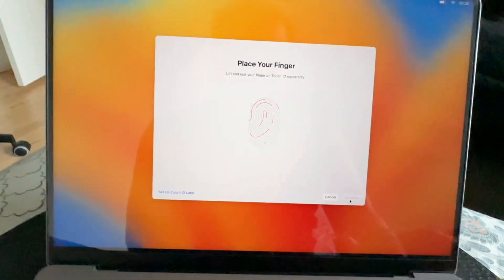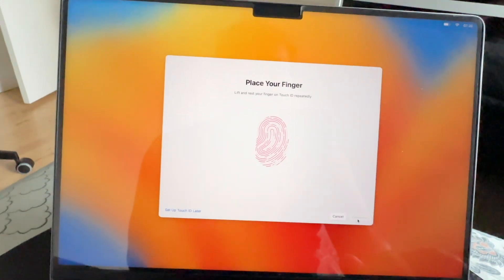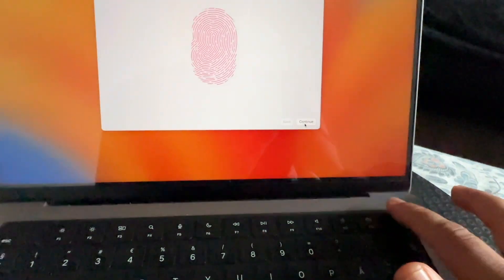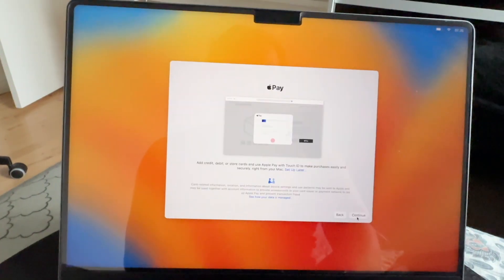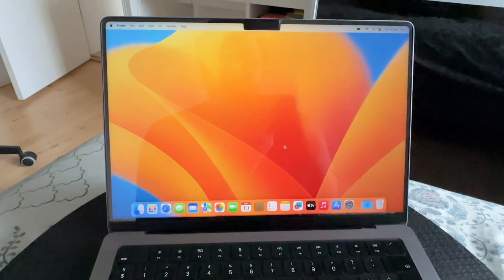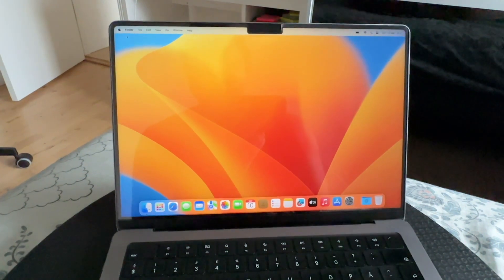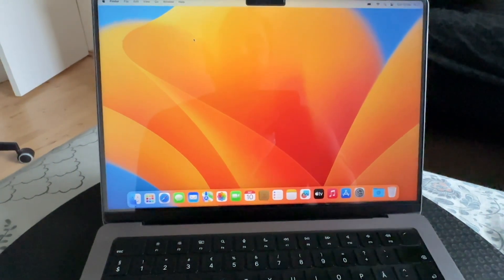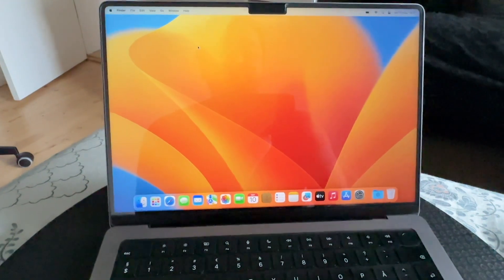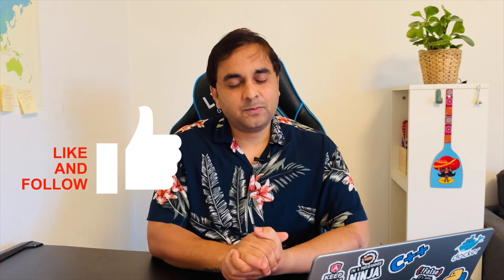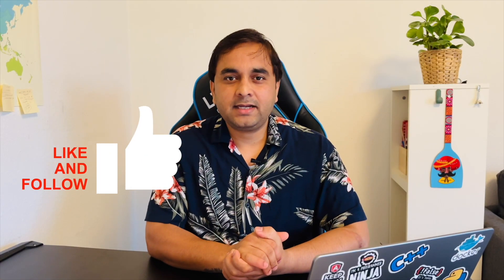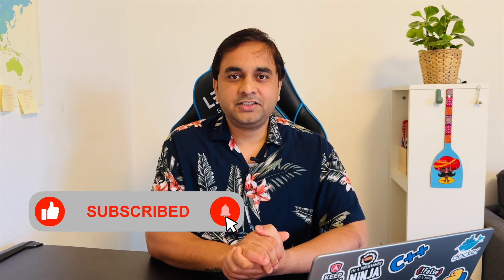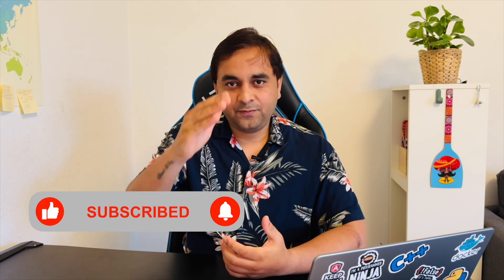Now set up Touch ID properly, just like on a mobile phone. Click Ready and continue. Look at this — my entire laptop is now formatted. This is a simple process to format a Mac and reinstall macOS. If you like this video, please hit the bell icon, share the video, and subscribe to our YouTube channel Research Rocks.